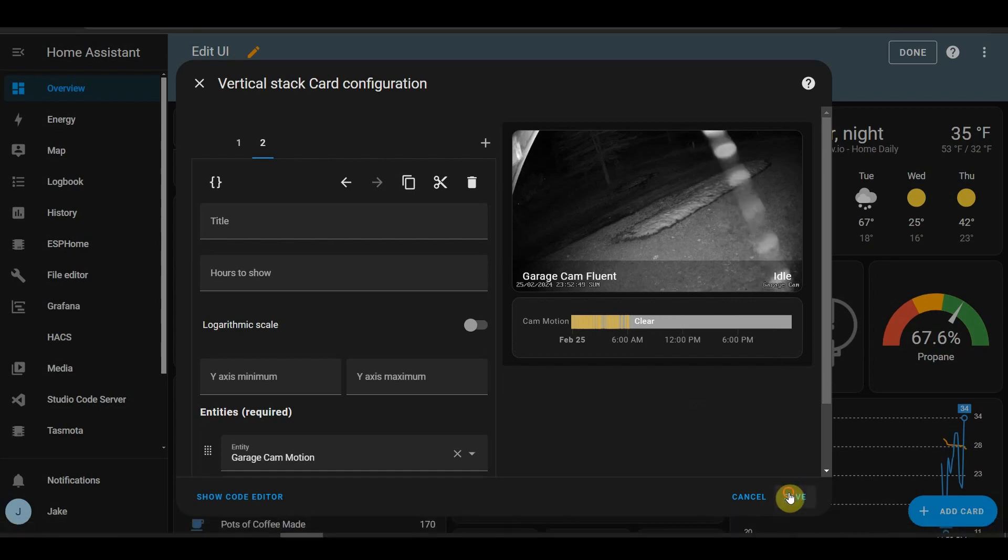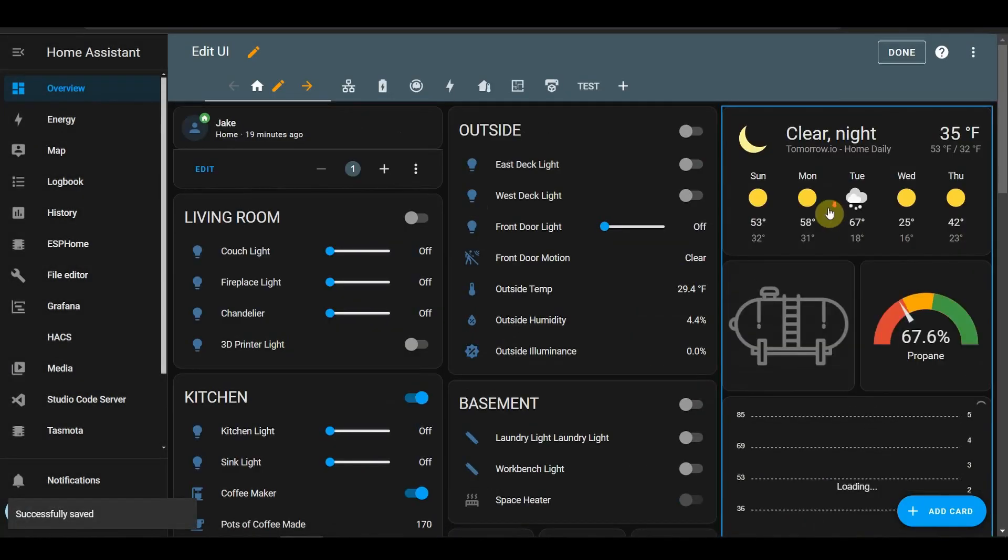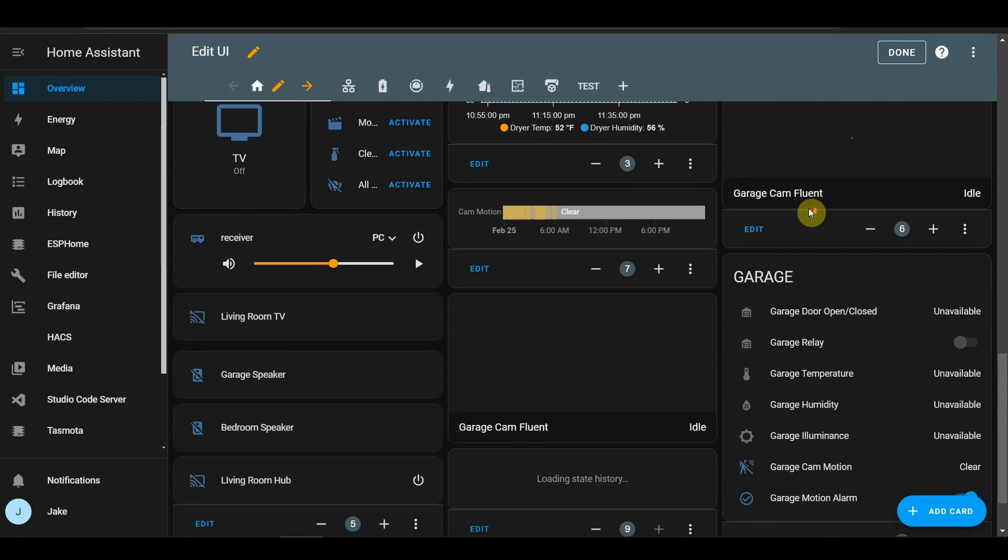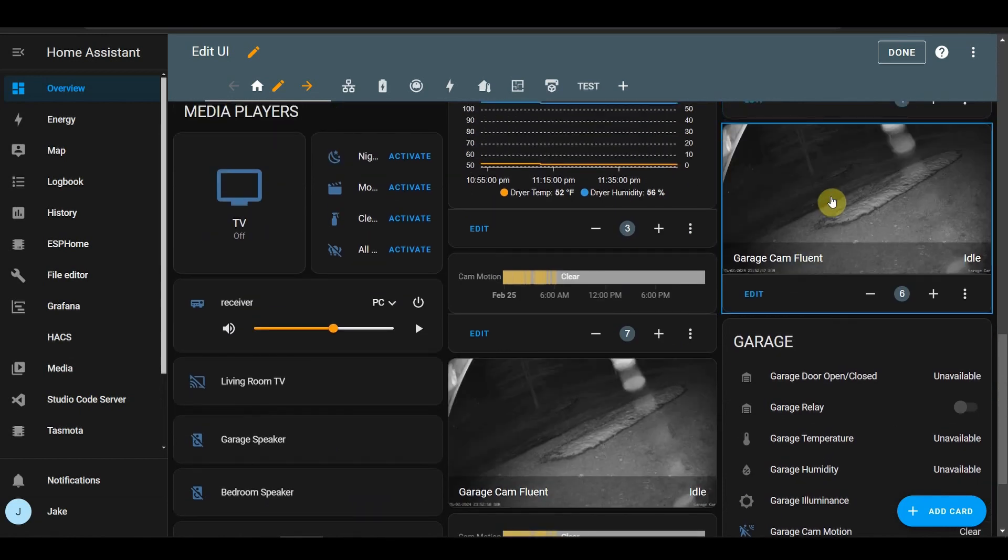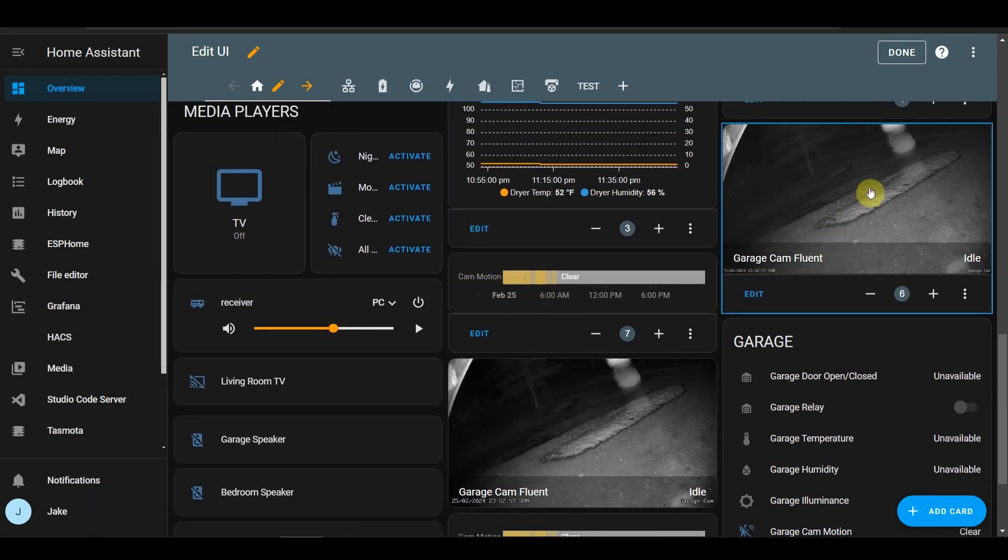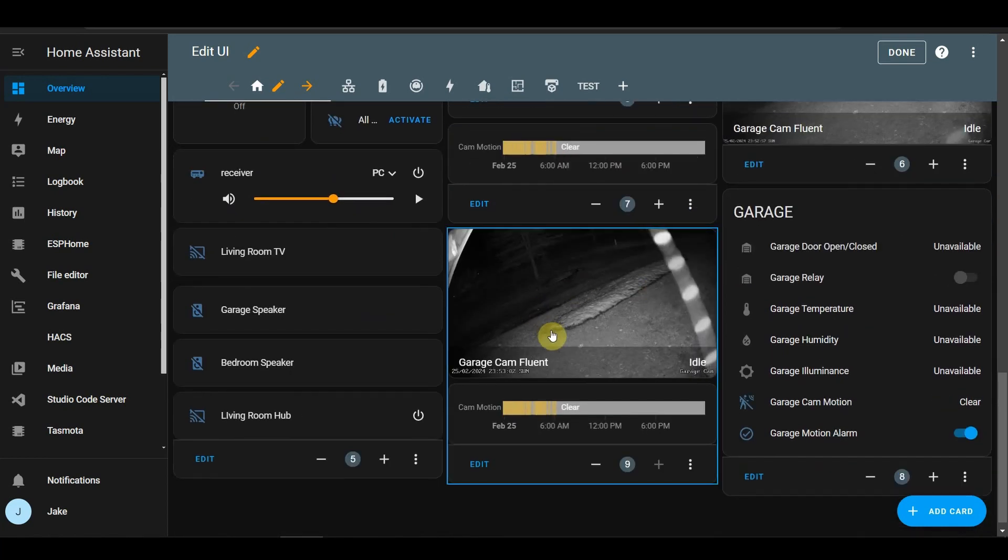But yeah, so I wanted to update that, instead of it being my garage camera over here and the motion camera here. Now I've got a vertical stack.